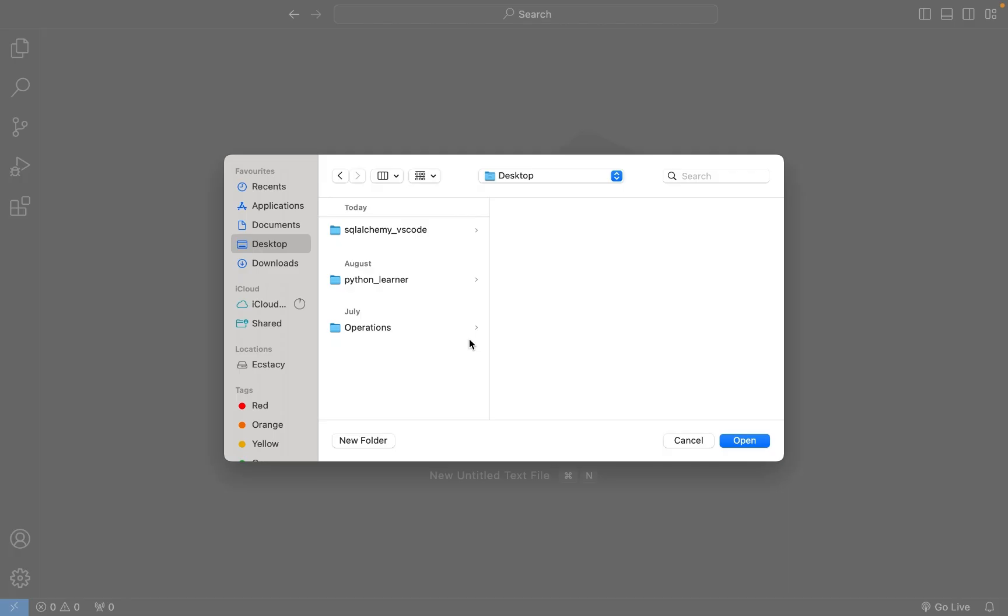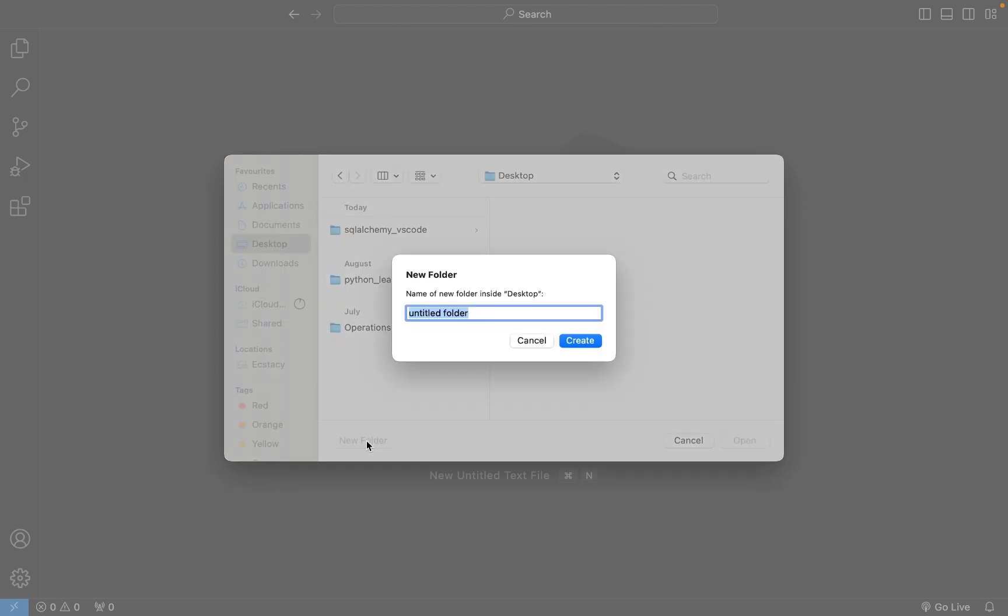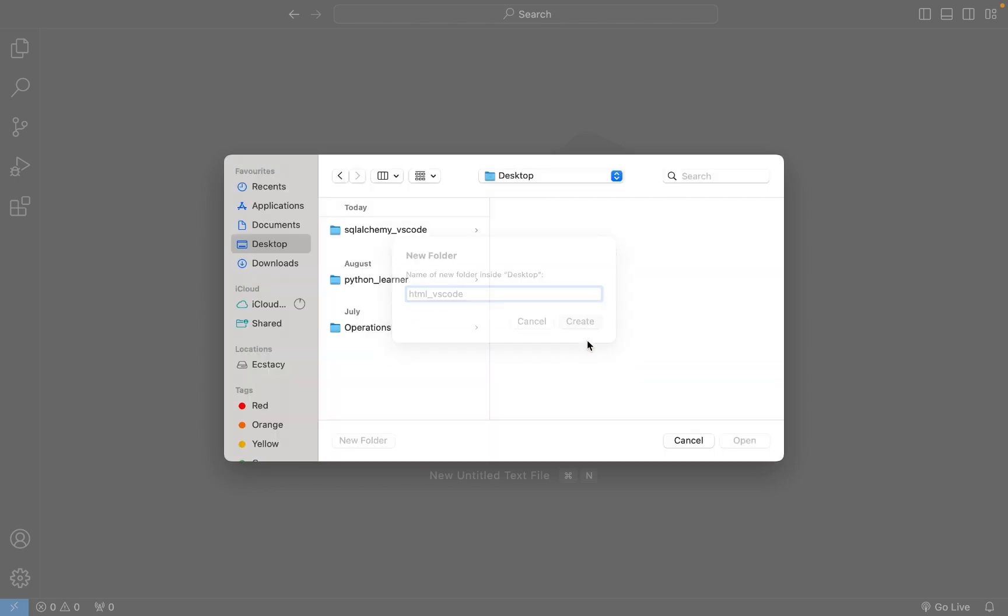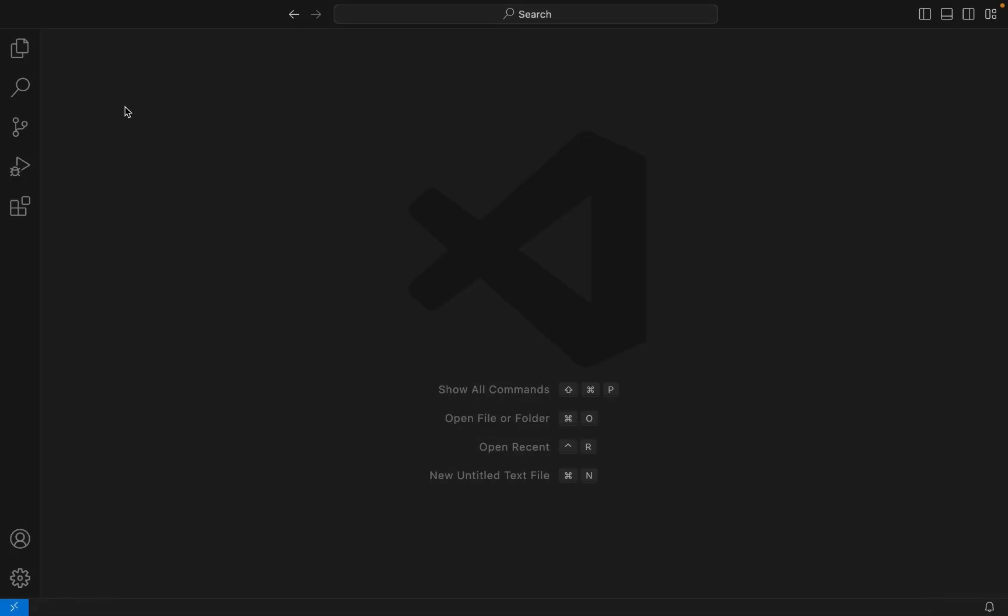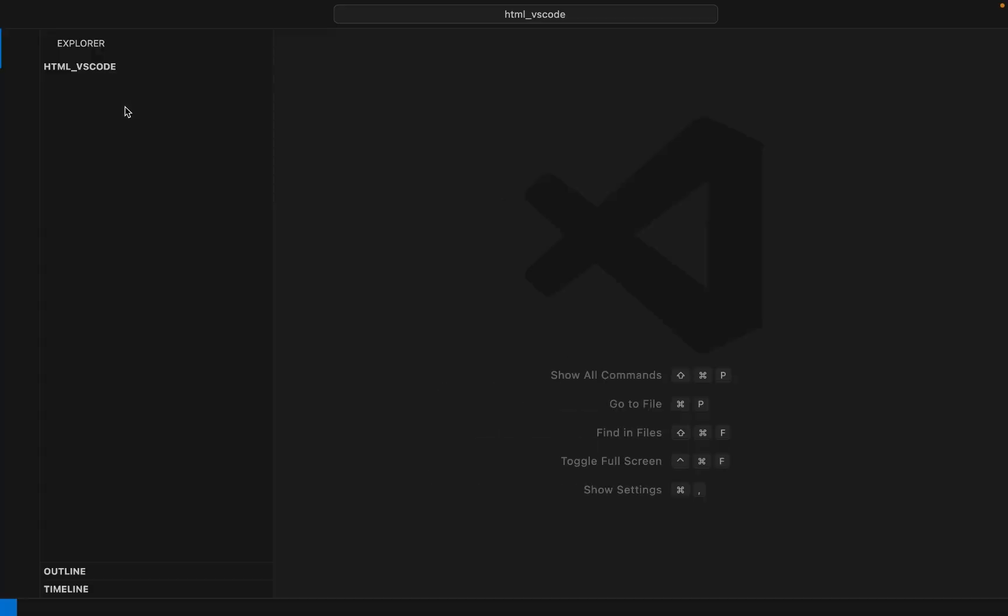I want this folder created on my desktop, so I'm going to click on New Folder and name it html_vscode, then click on Create. My folder is created and I'm going to open it in Visual Studio Code.